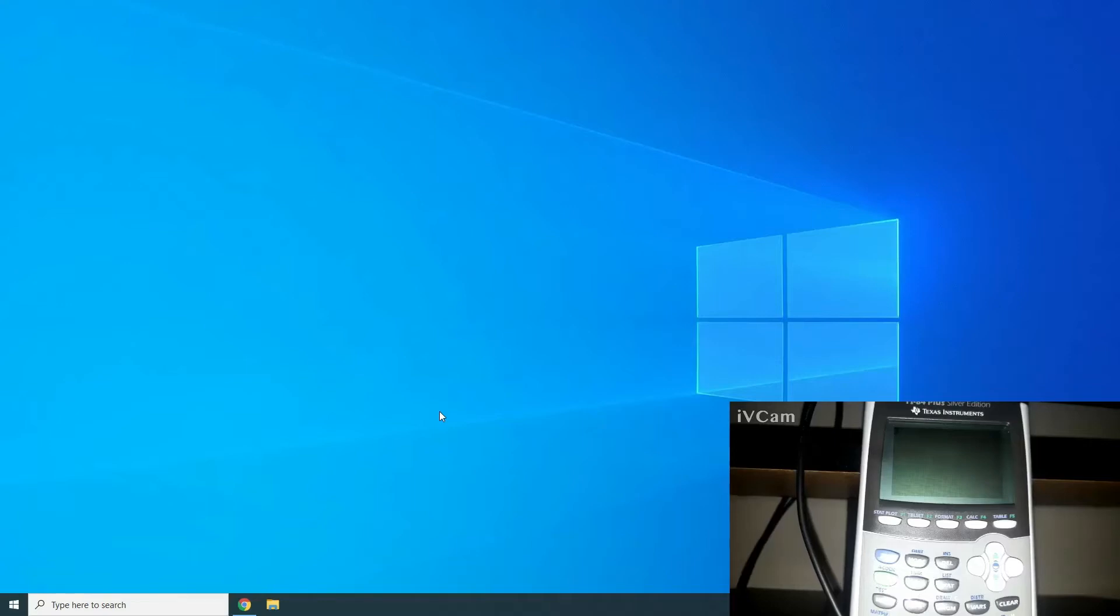Hello everybody on YouTube. Today I'm going to be showing you how to install ZDOOM on any calculator from the TI-80 lineup of calculators from Texas Instruments.